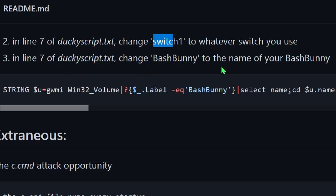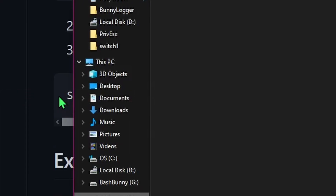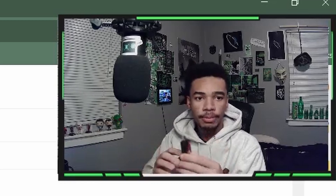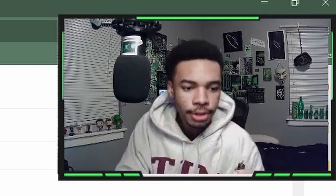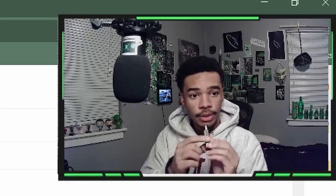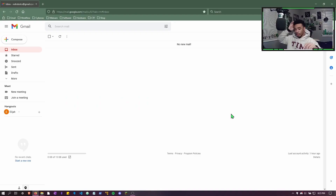Next, check the ducky script.txt file. Step two and three say: in line seven, change the switch number to whatever switch position you're using — we're using switch one so no change needed. Also change the quoted 'BashBunny' to the actual name of your bash bunny. It should already be named BashBunny in camel case, but if it's all caps, all lowercase, or renamed, update it accordingly. Then eject and unplug your bash bunny — it's ready for use.